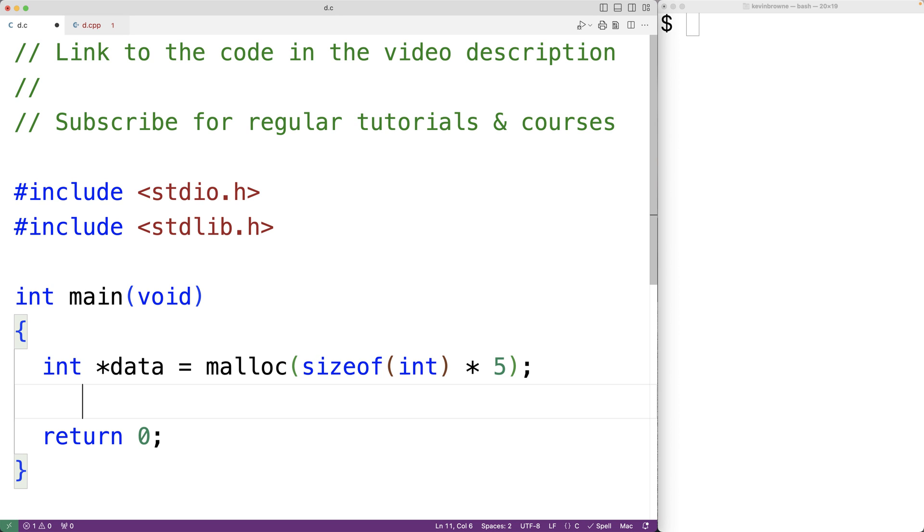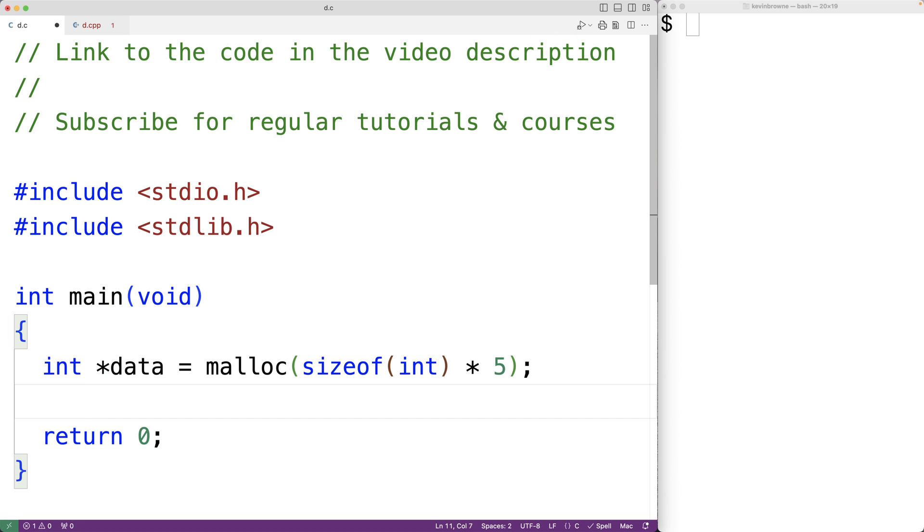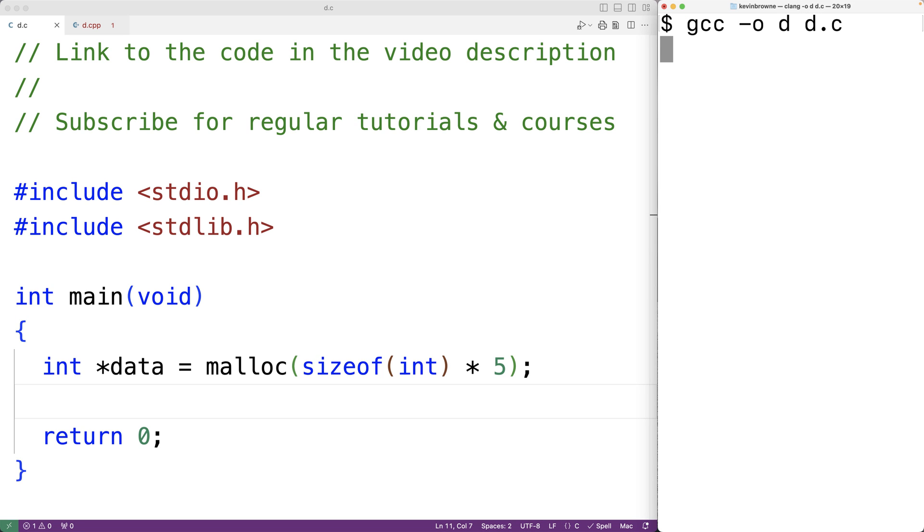Now in C, a void pointer is going to be automatically converted to a pointer to other types of data without any issue. So the void pointer returned by malloc is going to be automatically converted to an int pointer without any issue. So if we save the program and we compile it, it's going to be okay.